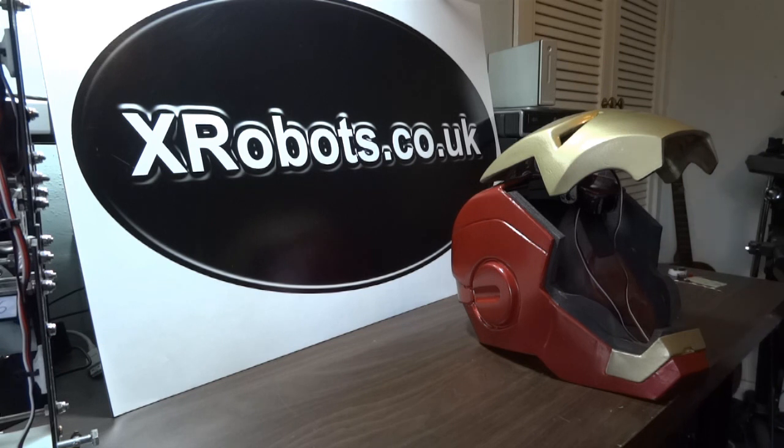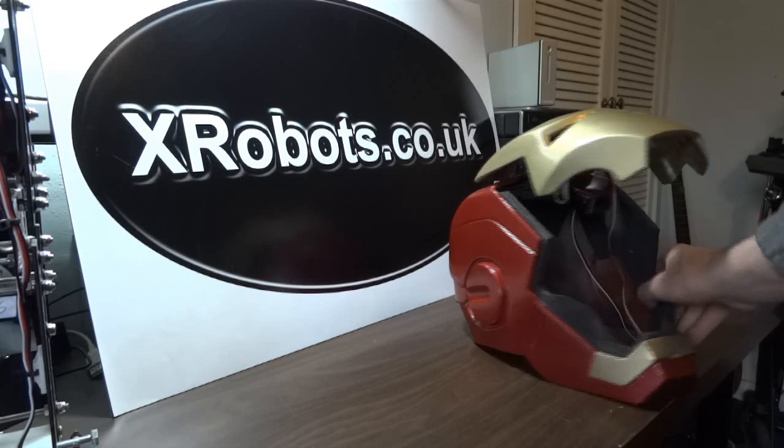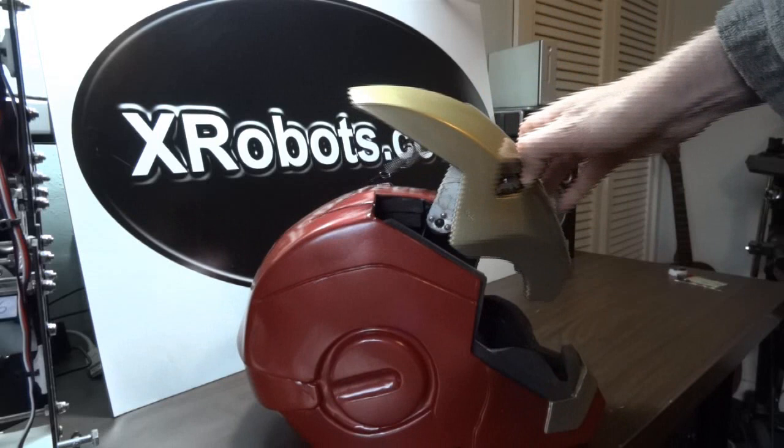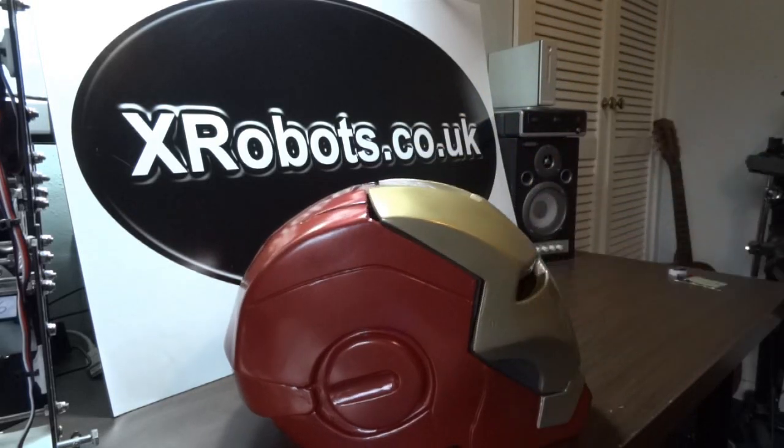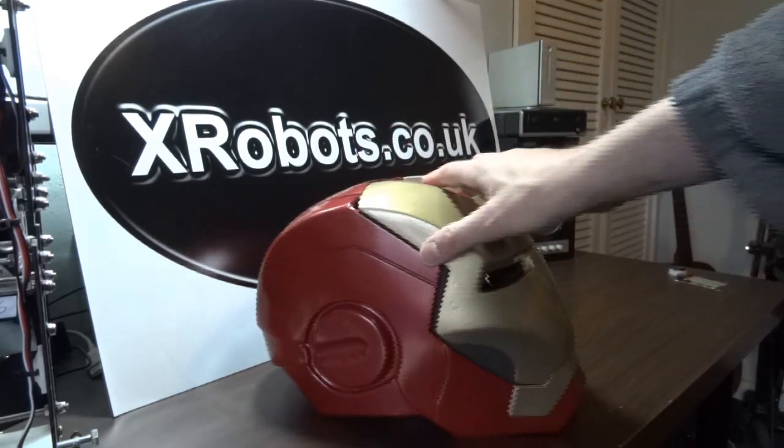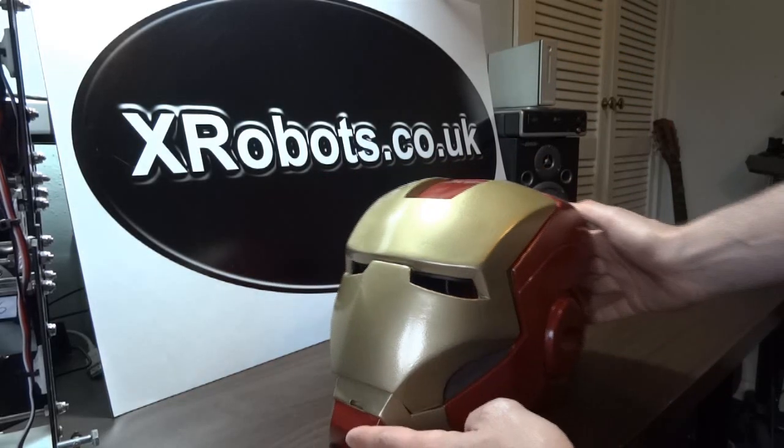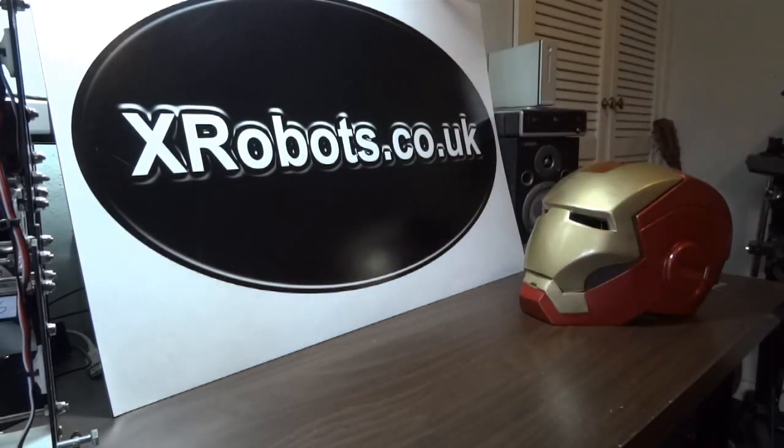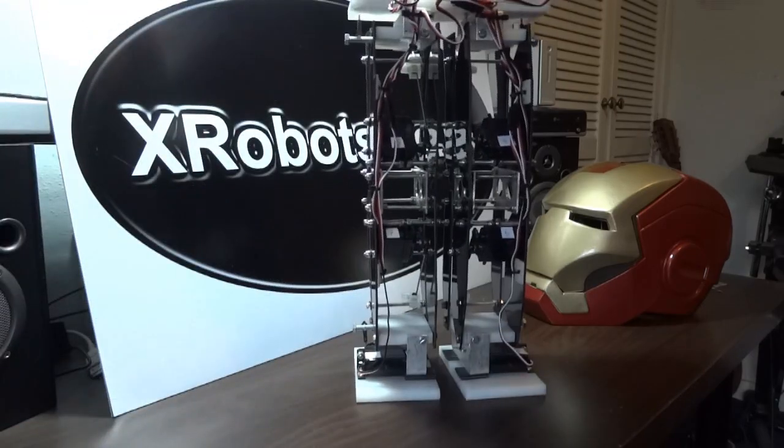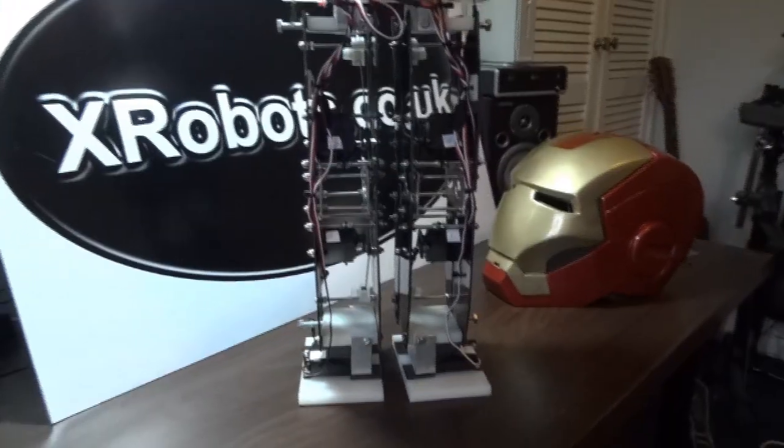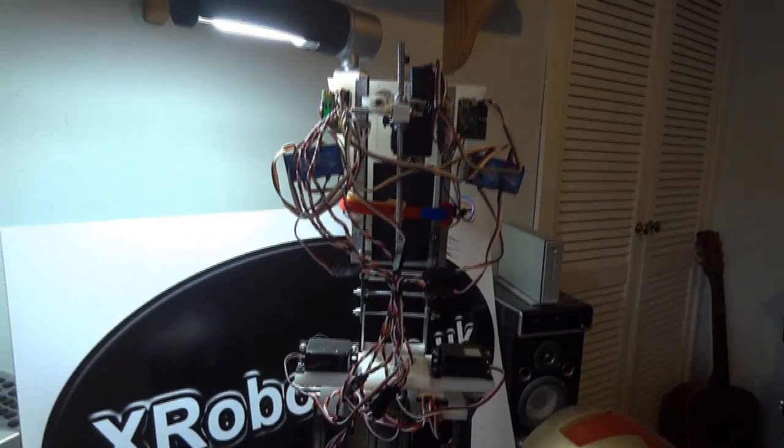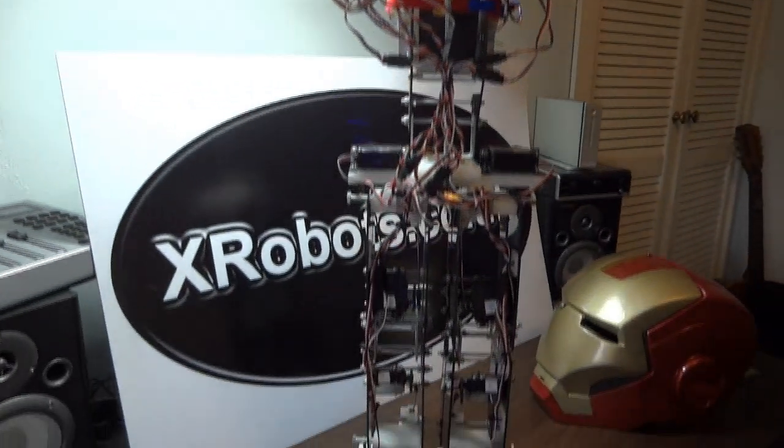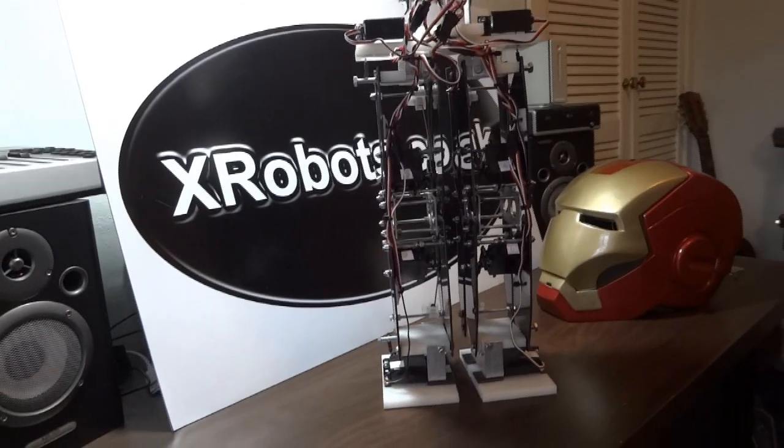Today we're going to talk about the PICAXE microcontroller, which I use in quite a lot of projects. It's what I used in my Iron Man motorized faceplate. You can see the video and more information in my channel and on my website. It's also what I used in my Android projects, which is this robot that walks along on two legs. You can see that in my YouTube channel and on my website.